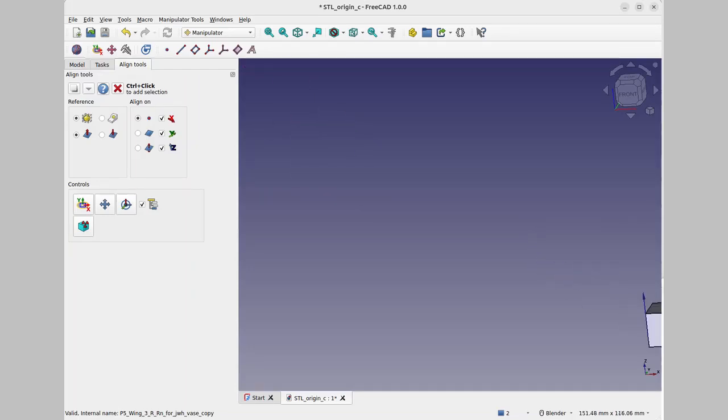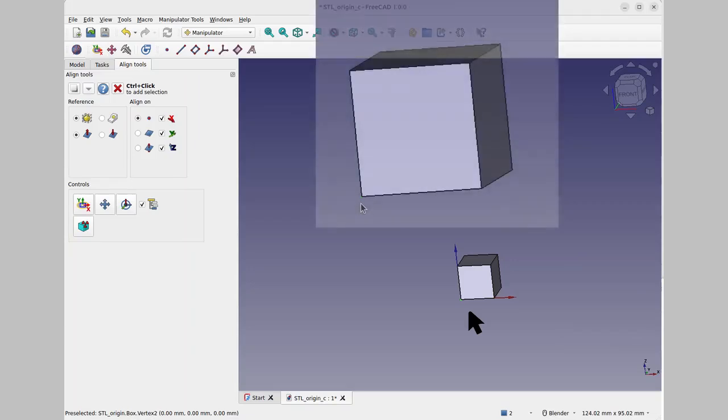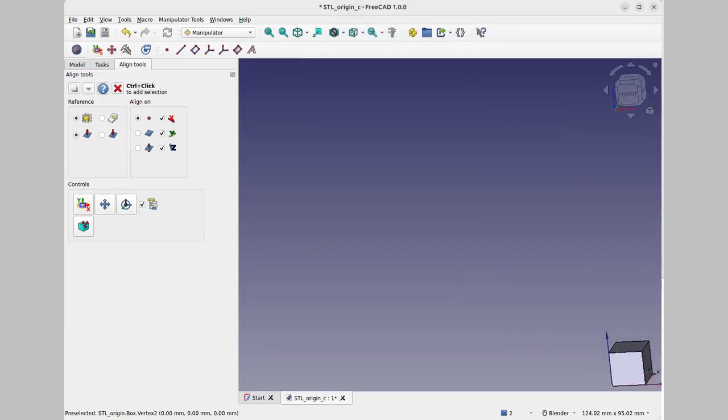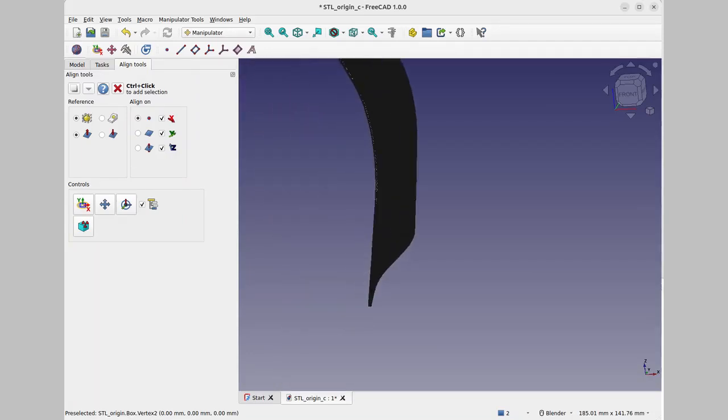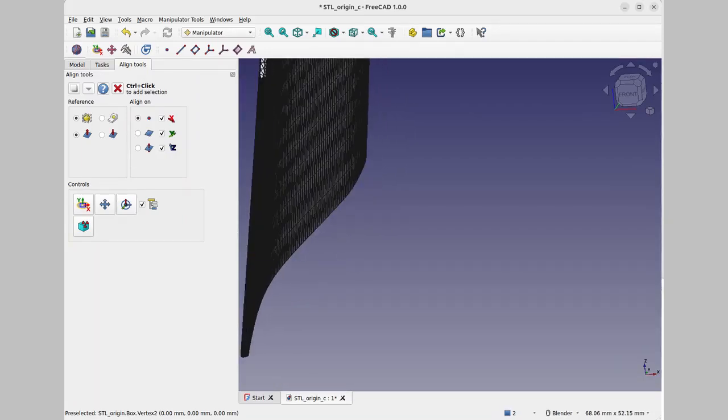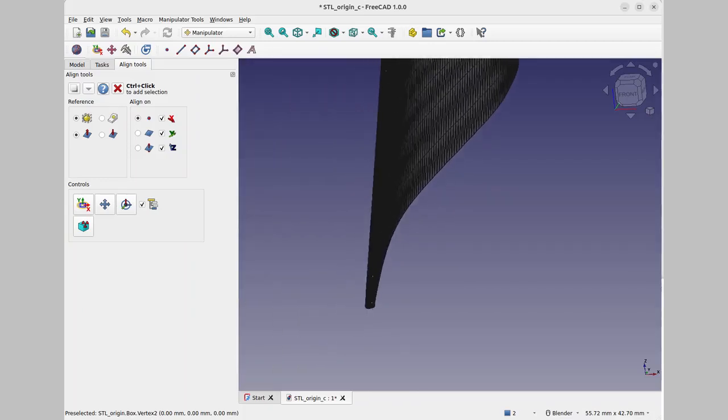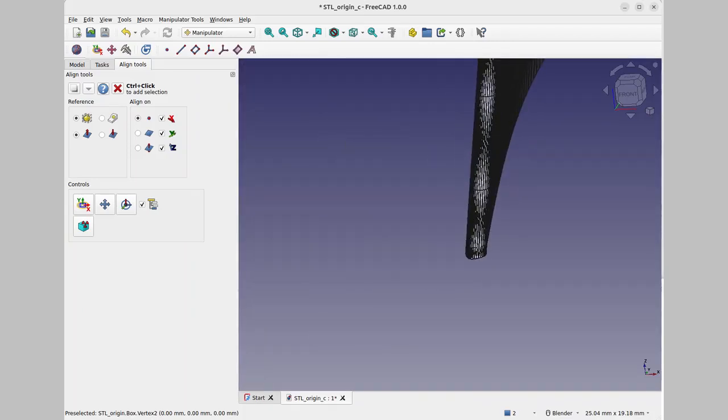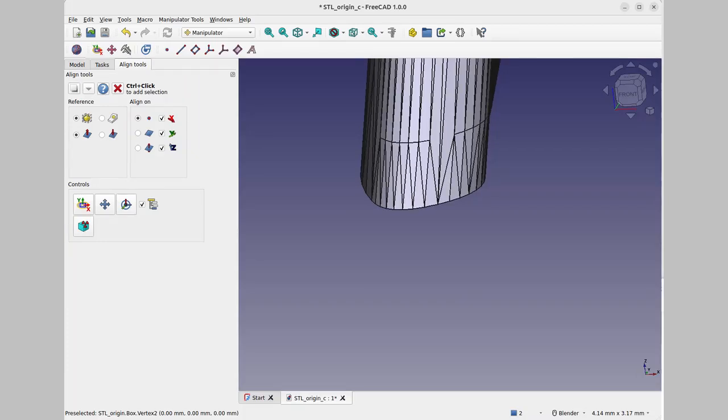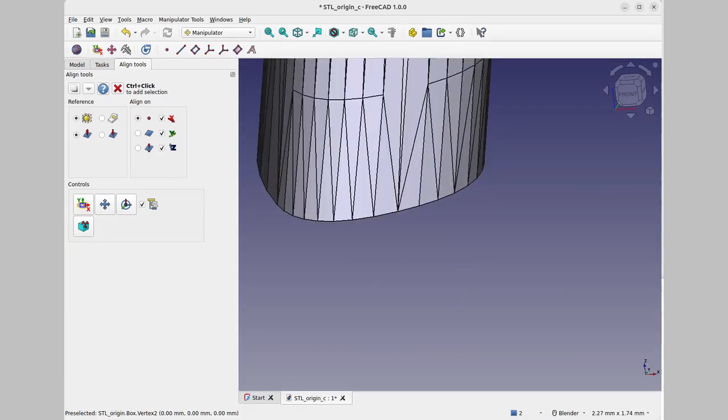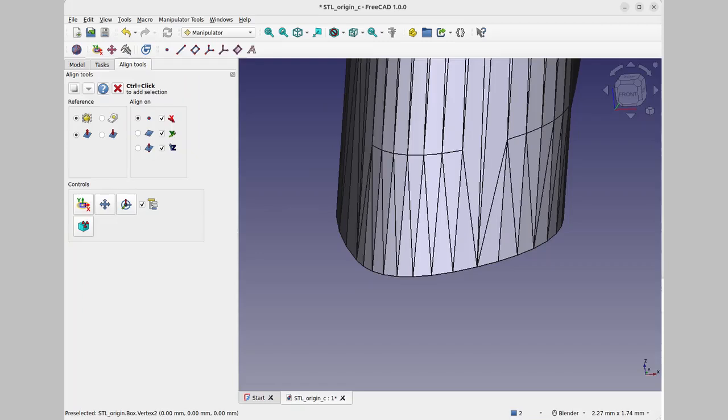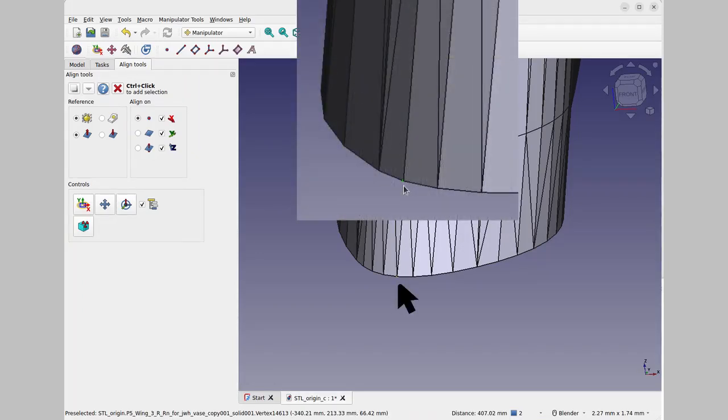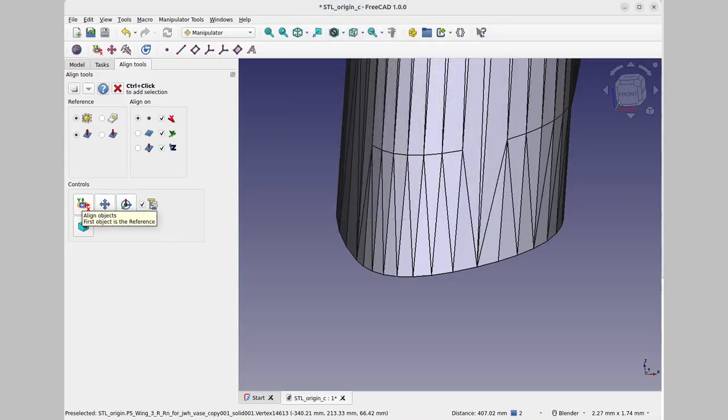So, first we'll zoom in on the cube and we'll find that point. And then, I'm going over to the STL. I'm going to zoom in quite a bit here. Trying to get down to a place where I can actually reliably pick a point. And so, I'm going to do control-click. And then, I go to controls, and hopefully this will work. I say align objects.